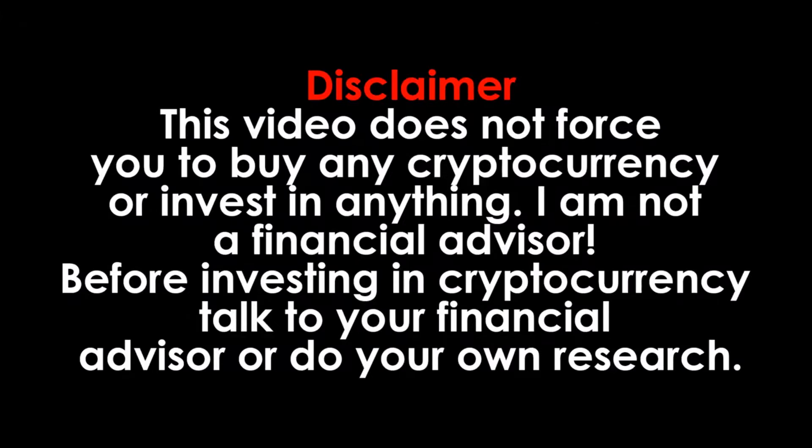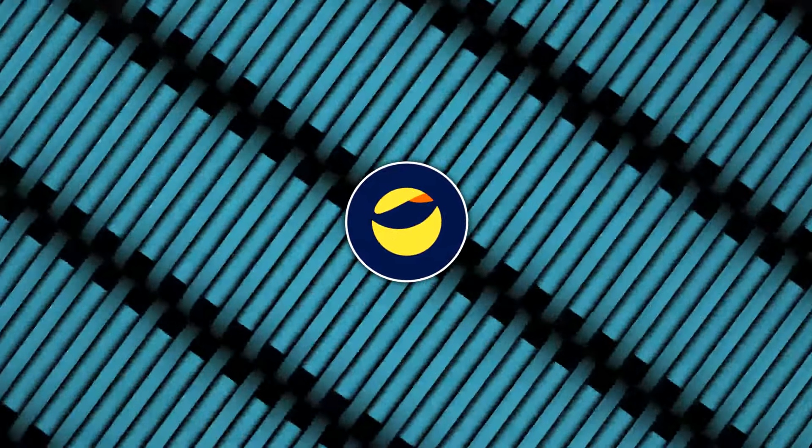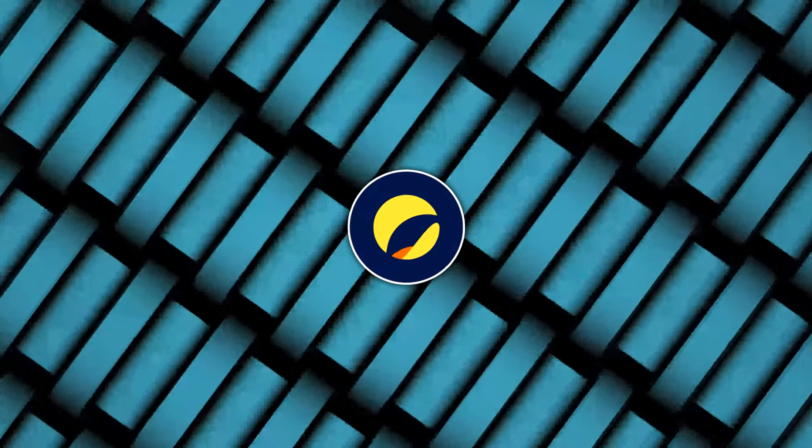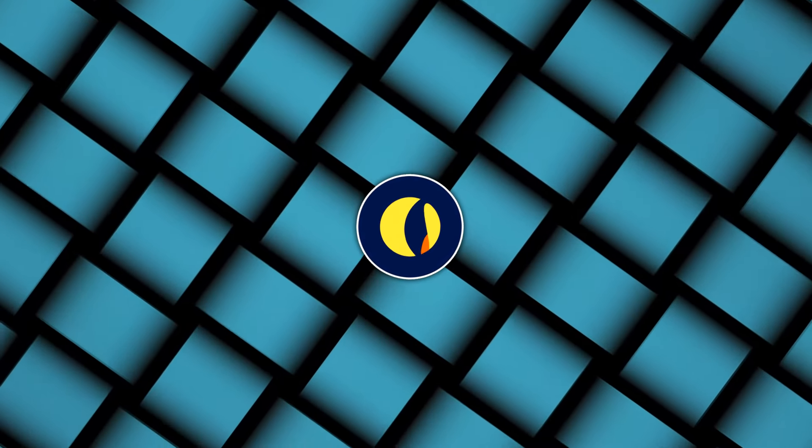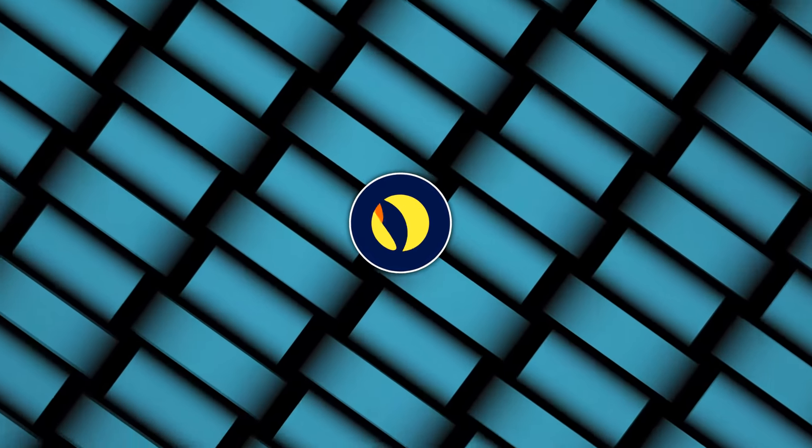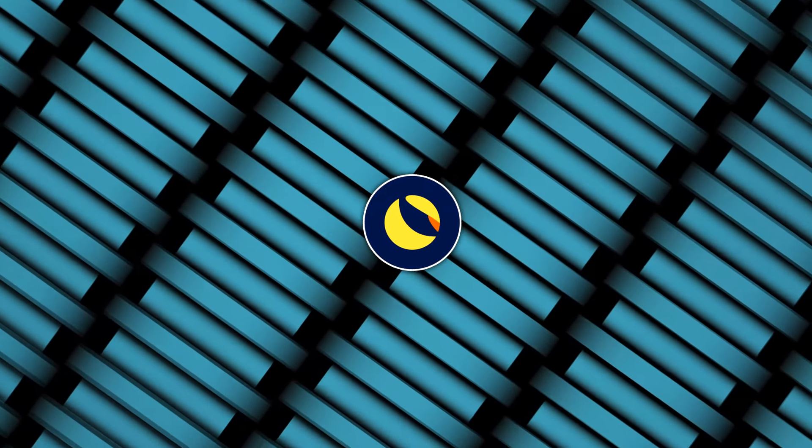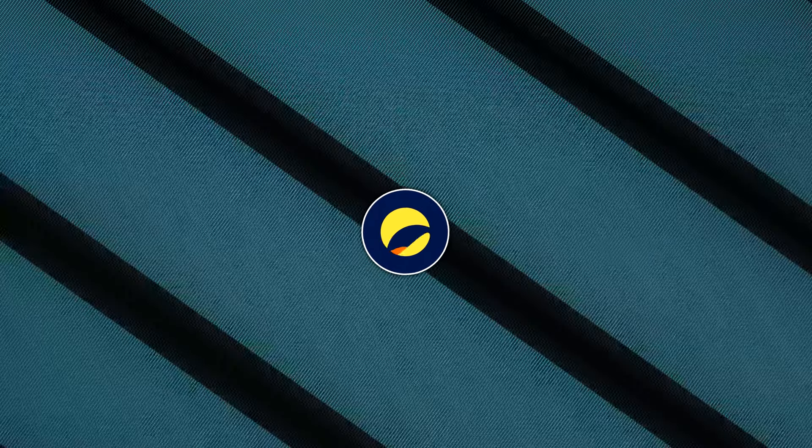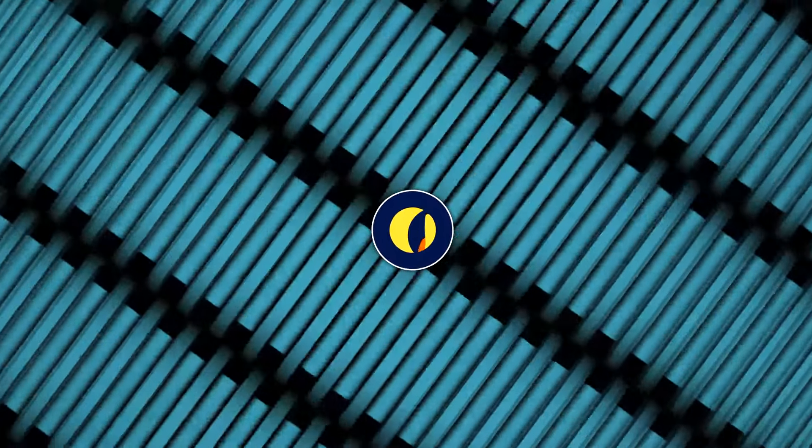Disclaimer. This video does not force you to buy any cryptocurrency or invest in anything. With this, thank you for watching. If you enjoyed it, please give this video a huge thumbs up, subscribe to the channel, let us know in the comments your views on the LUNC token, and make sure to turn on the post notifications to get notified every time we post a new video.